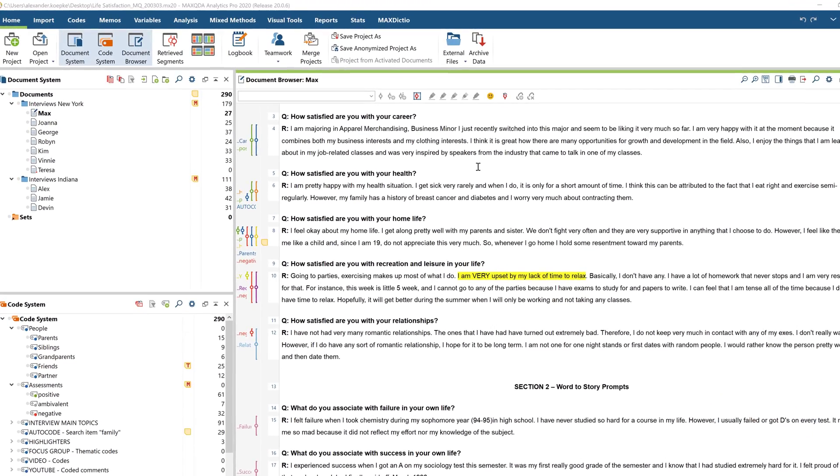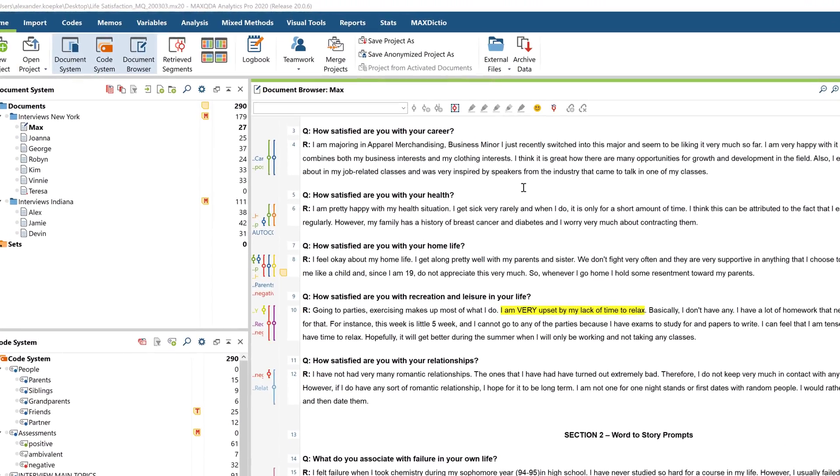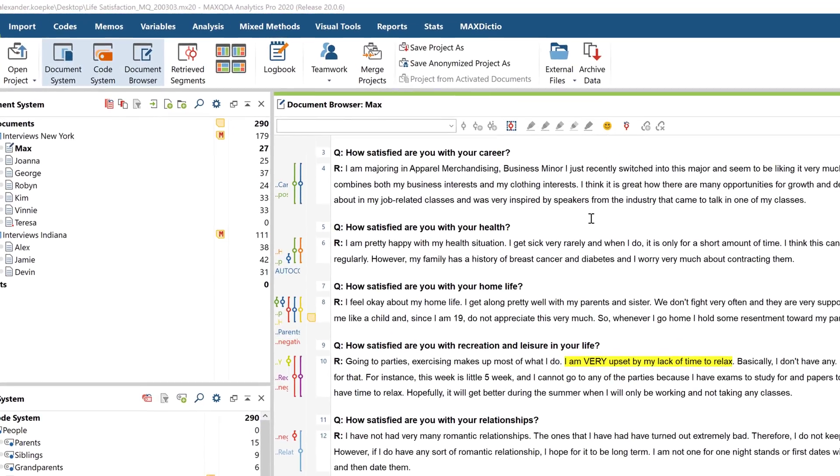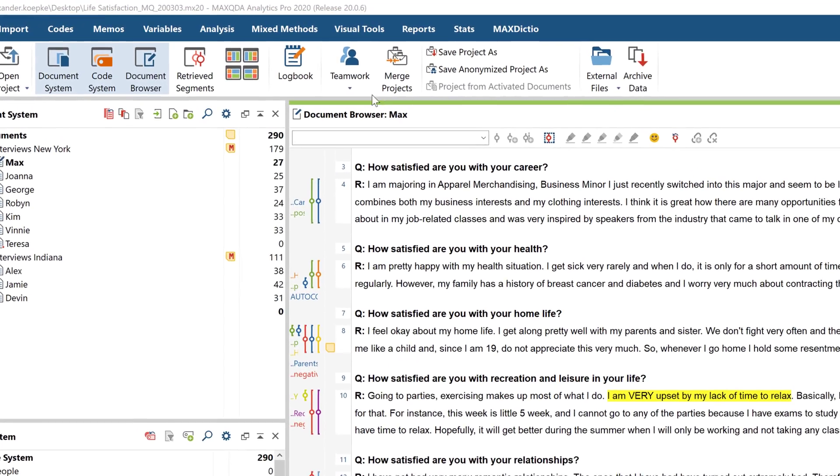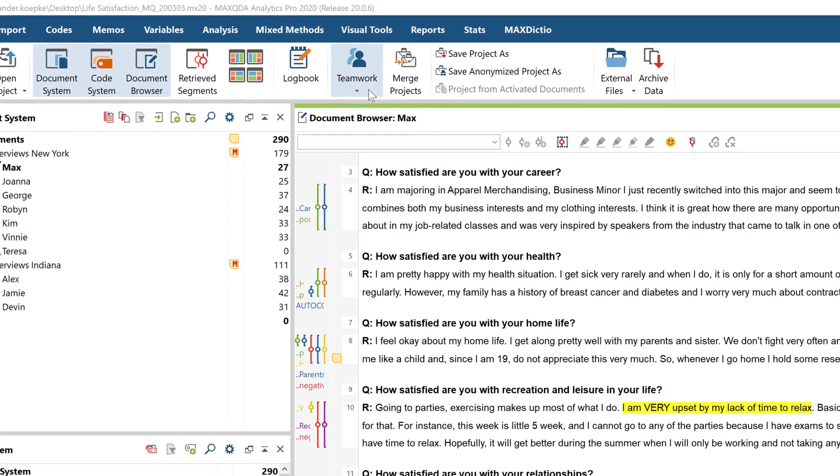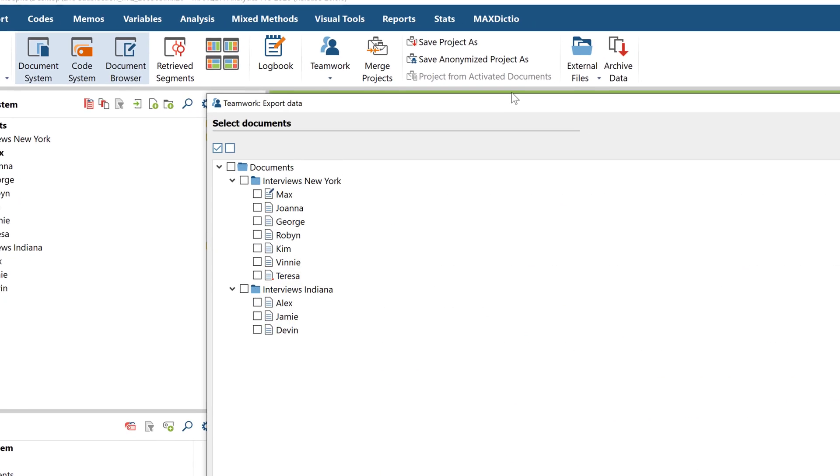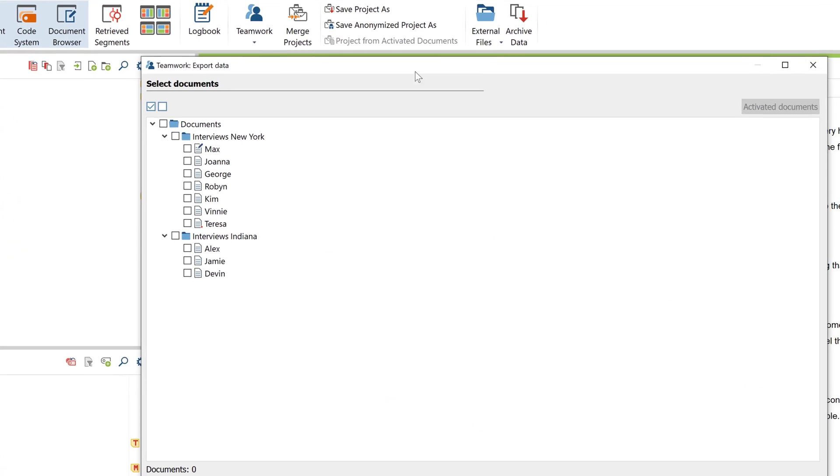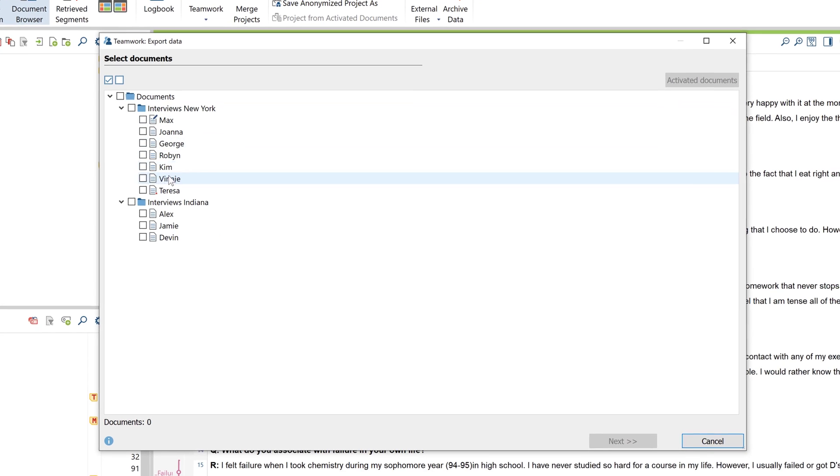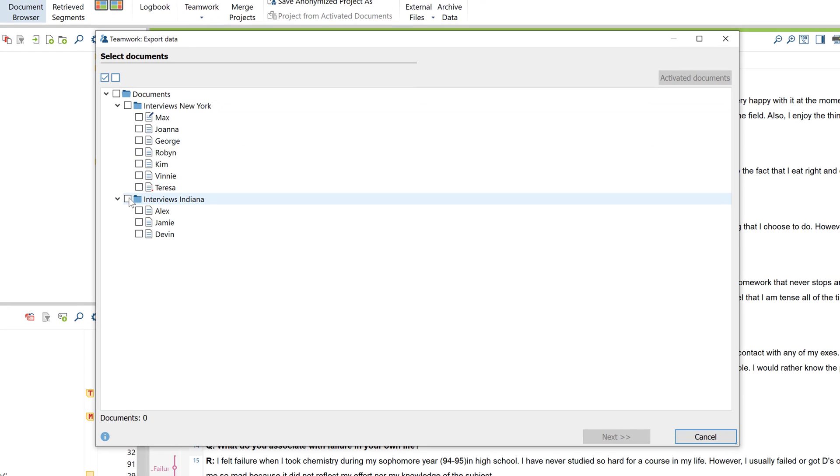To share individual parts of your project, click on Teamwork in the Home menu, and then the Export option. In the window that appears, choose which documents, document groups, or sets you want to share.